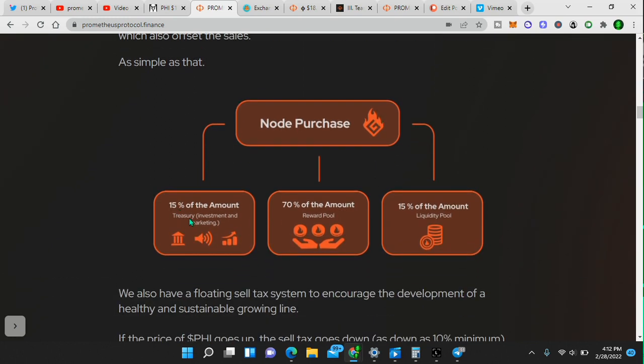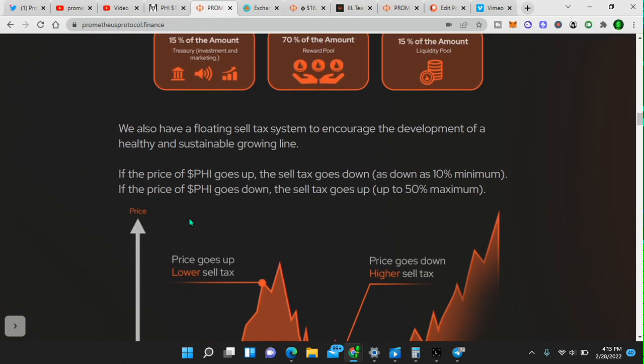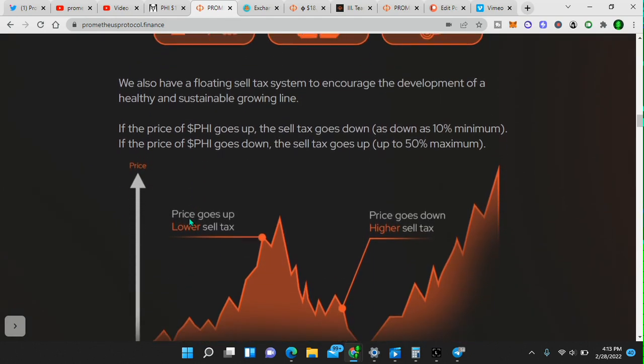You buy a node, 15% goes to the treasury, which is investment in marketing, 70% goes into the reward pool, and 15% of the amount goes into the liquidity pool.